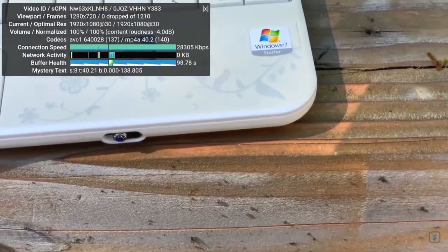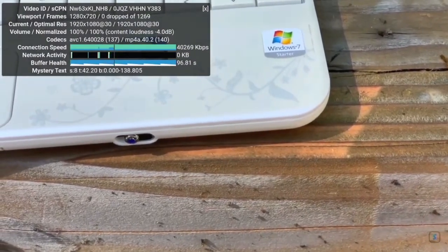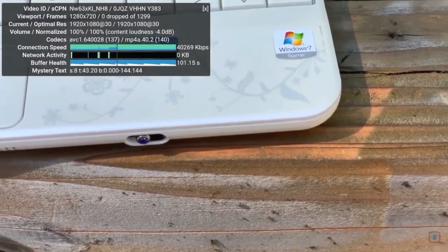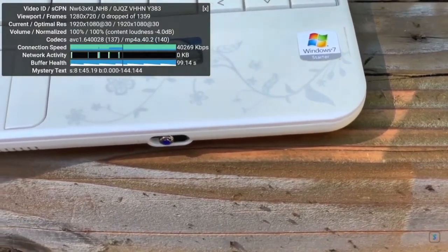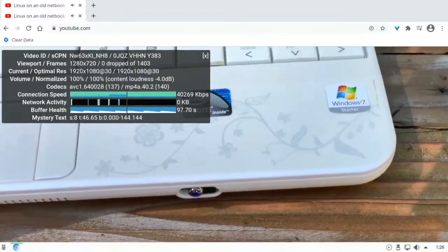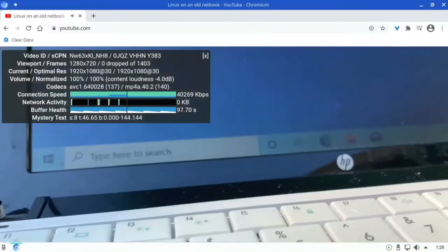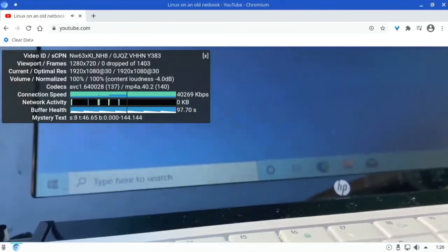But this is very good on video playback and it isn't dropping any frames at all. That's super impressive for a Raspberry Pi operating system. So that makes me want to check out some more performance stuff on this.